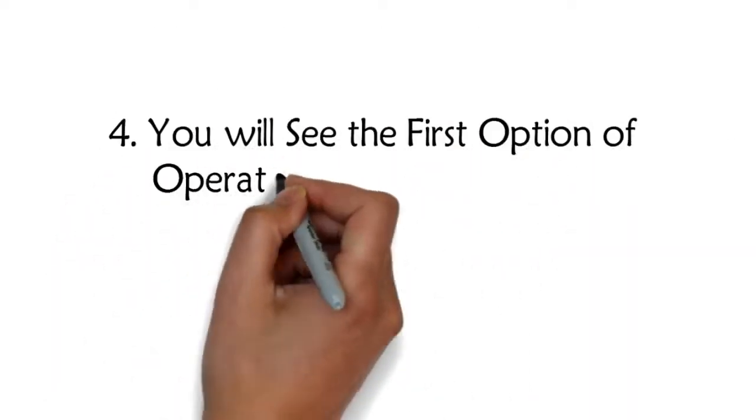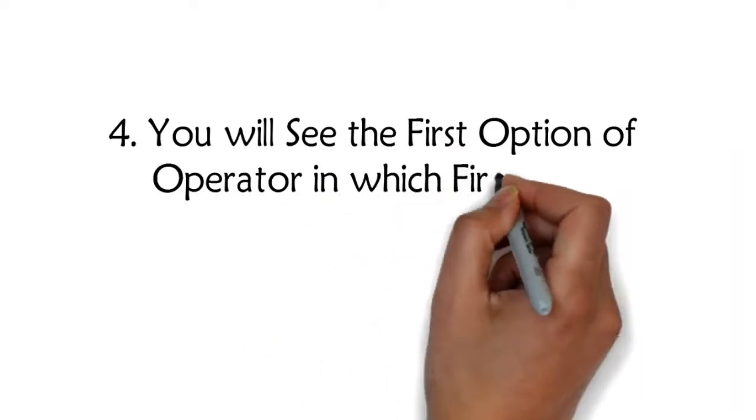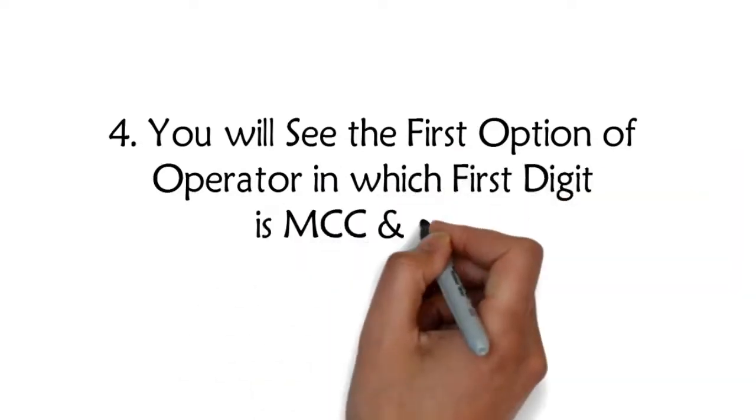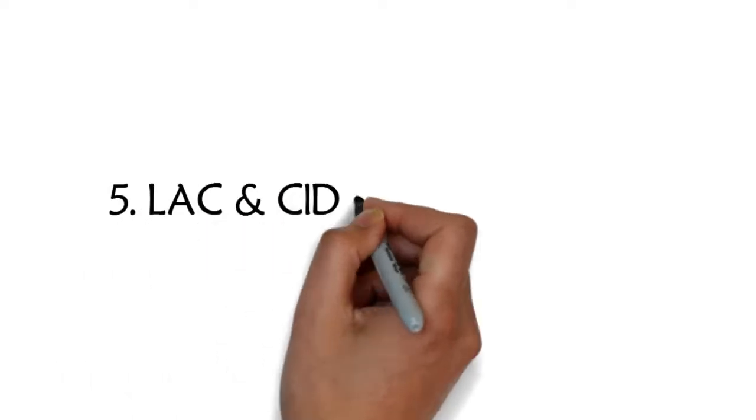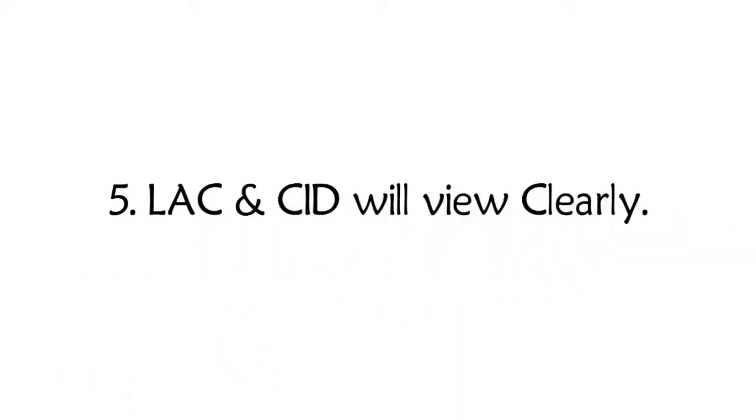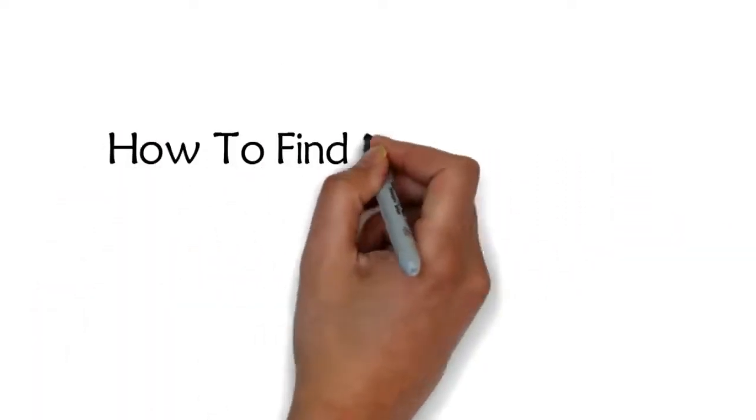Step 4: You will see the first option of operator in which the first digit is MCC and after space the digit is MNC. Step 5: LAC and SID will be displayed clearly.